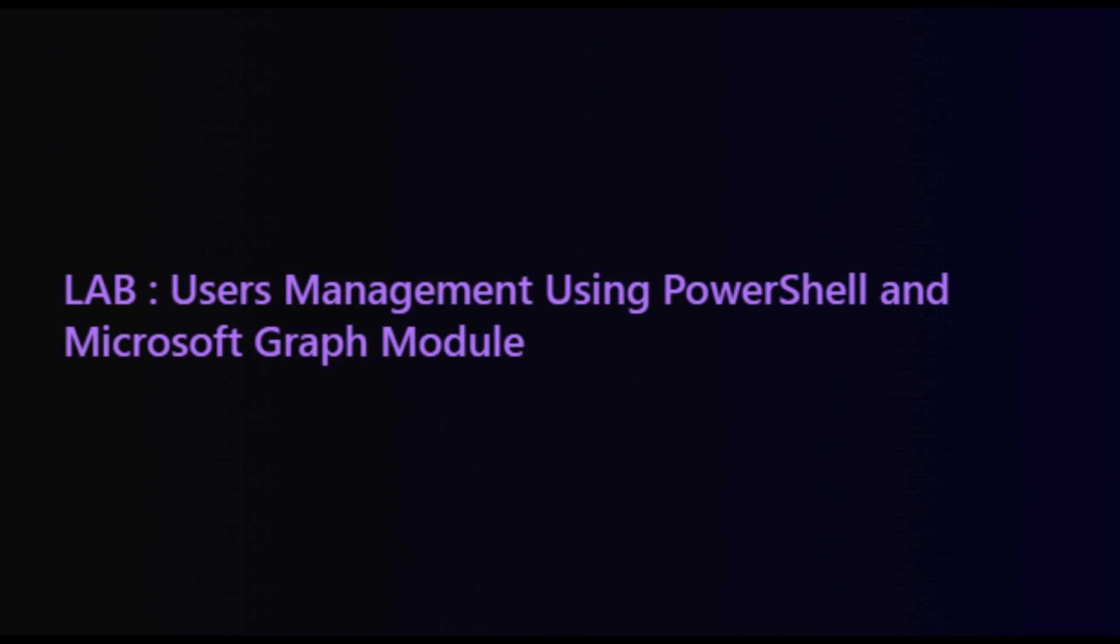So, let's jump in. Follow along as we explore the script, understand its components, and witness the seamless interaction between PowerShell and Microsoft Graph API for effective user management in your Microsoft 365 environment.